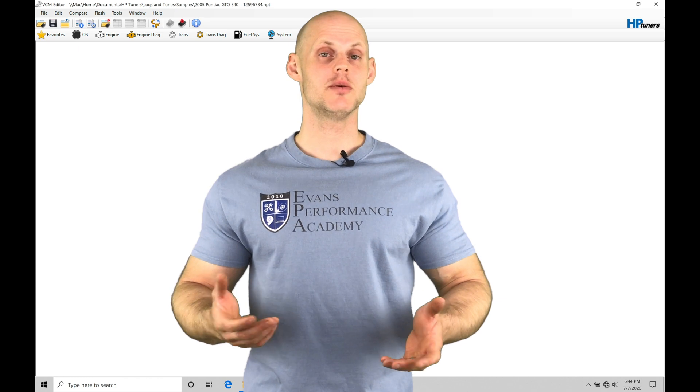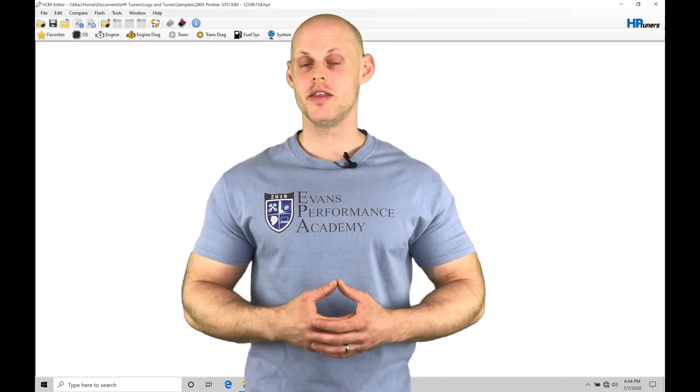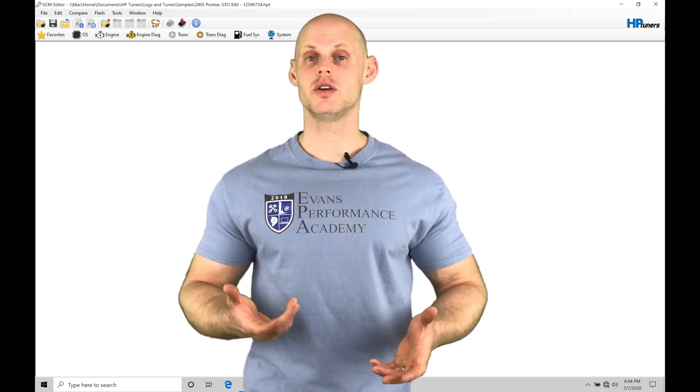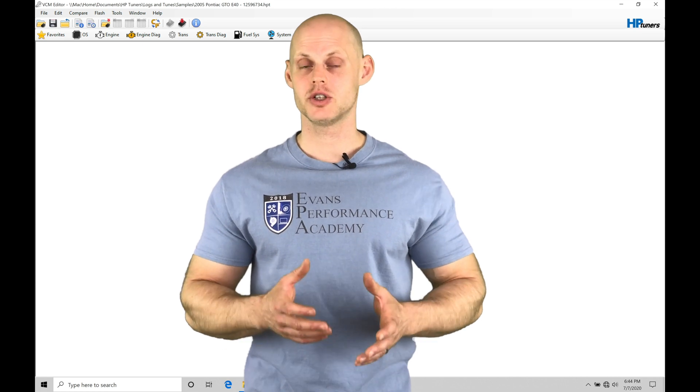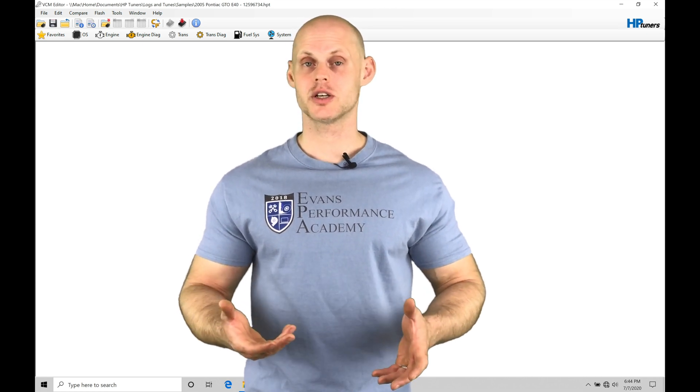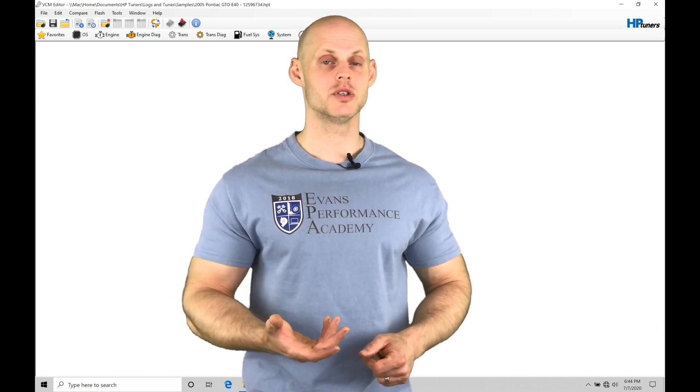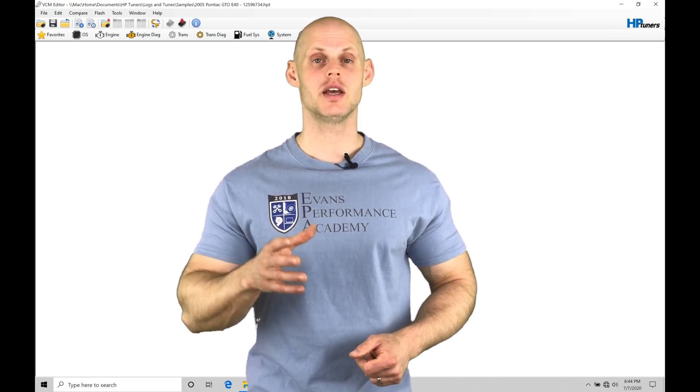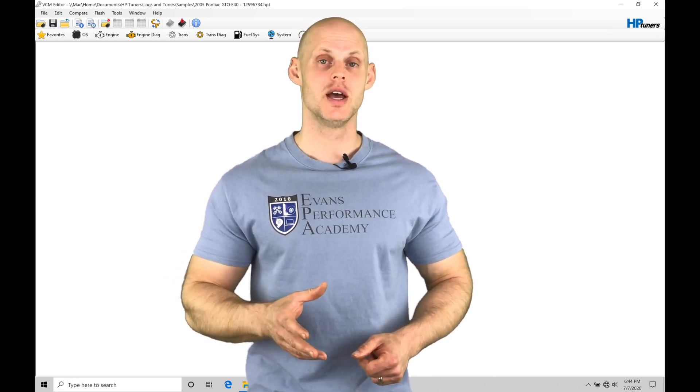Welcome to HP Tuners GM Gen 4 Training Part 40. In this video, we're going to be taking a further look into our fuel injection timing within our Gen 4 programming. Our fuel injection timing is when we want to spray our fuel injectors in relation to our intake and exhaust valve opening and closing.